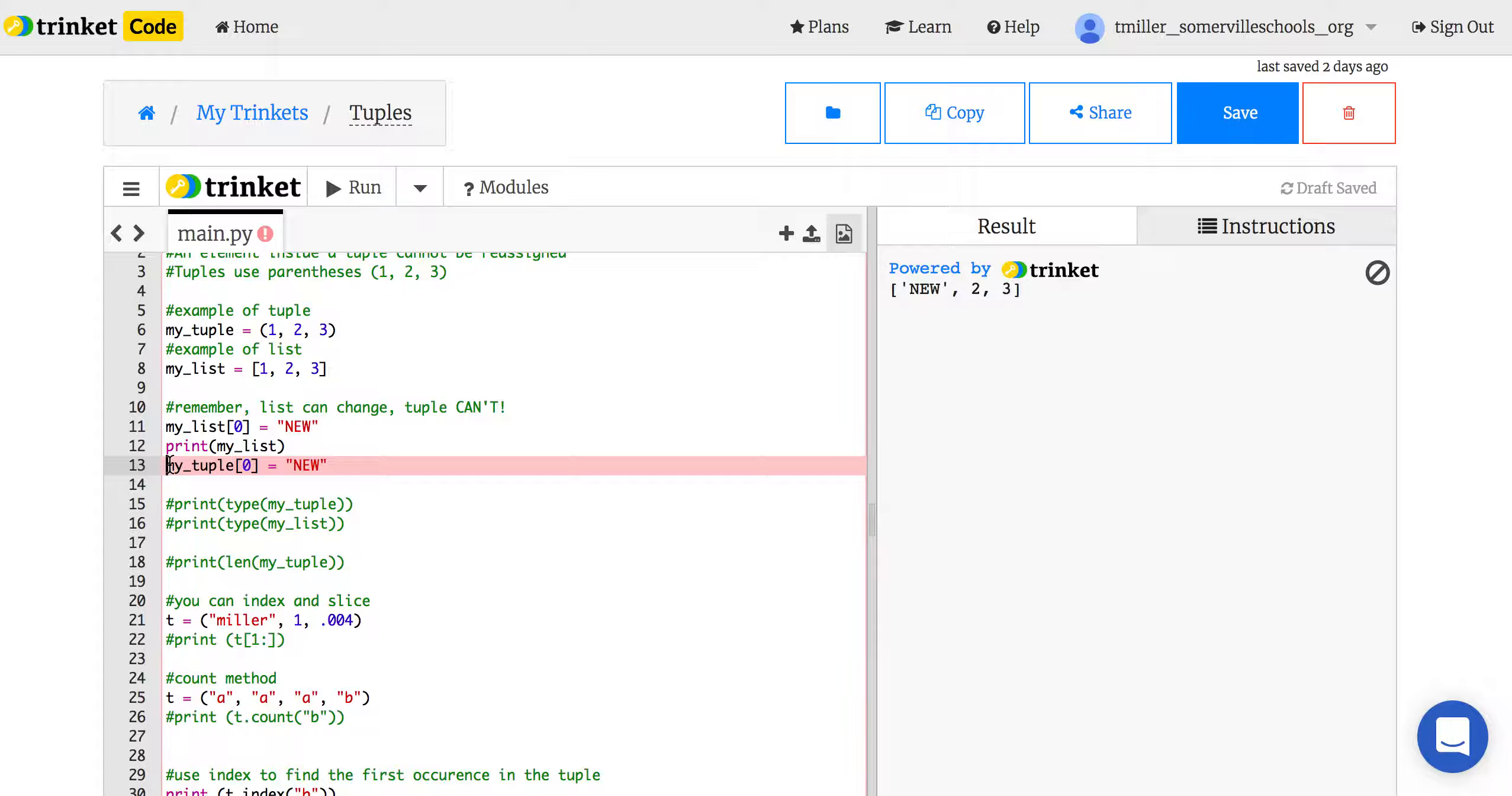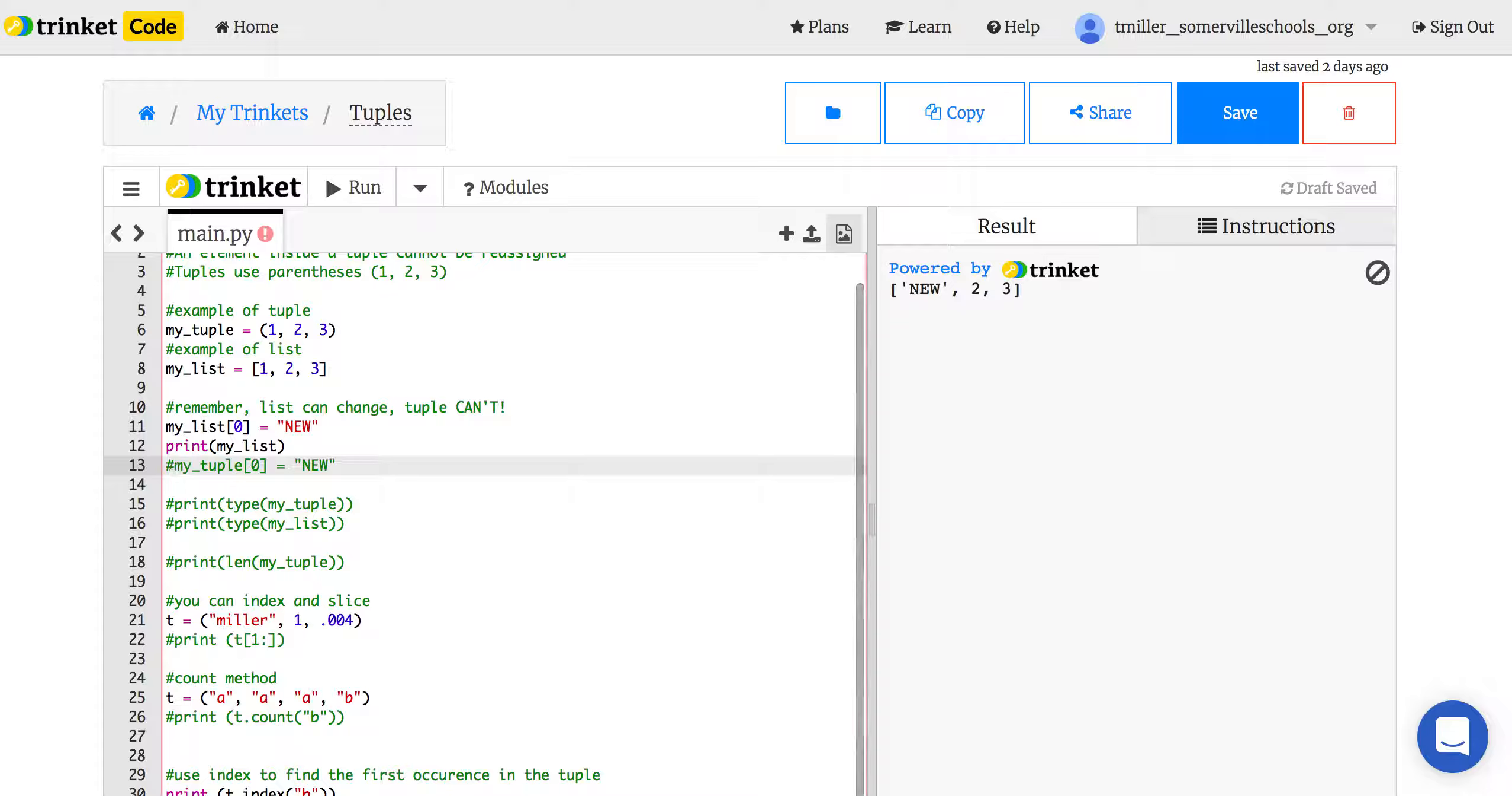The only way to change it would probably be just to reassign it. So do the same name, but do a new tuple.